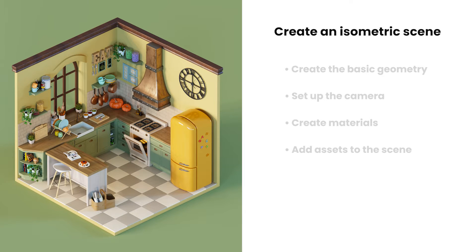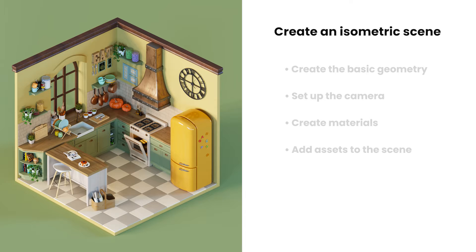Hello, this is Vesu from Chaos. In this tutorial we are going to take a look at how we can create an isometric looking scene.